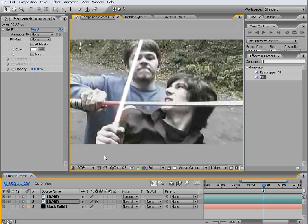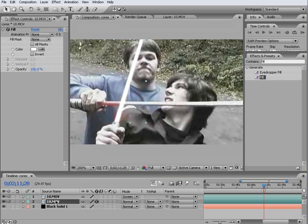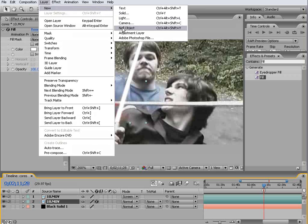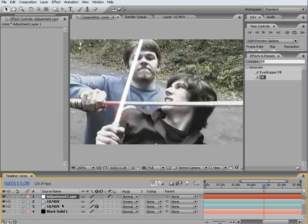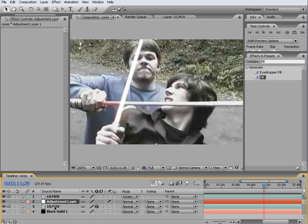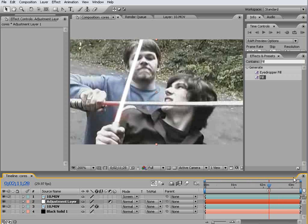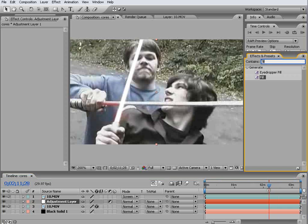And the next thing to do, okay, come to the layer, create a new adjustment layer and put that down just above your footage. And what we want to do with this is, the Ryan Weaver kind of method, add a fast blur.